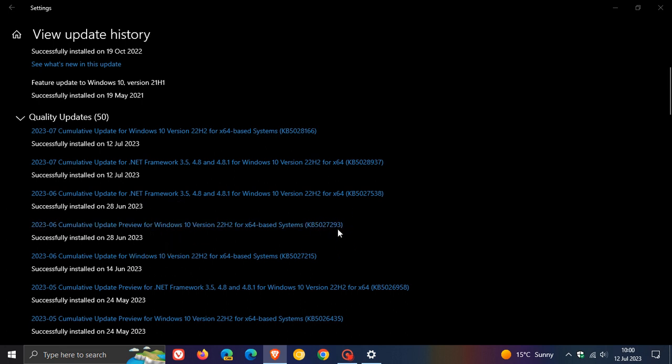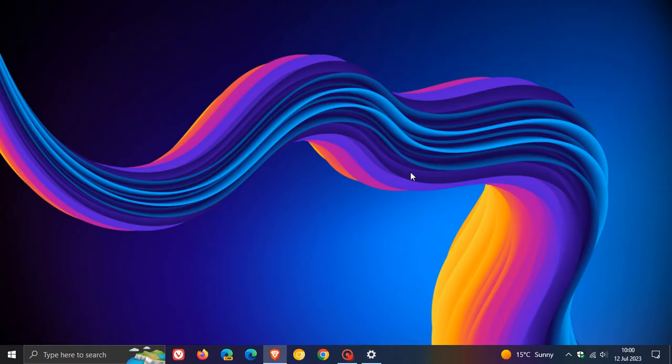And just to mention, three minor improvements that did roll out with KB5027293, which will be included now with this update.